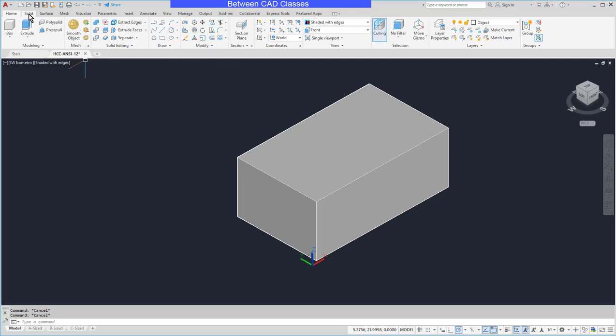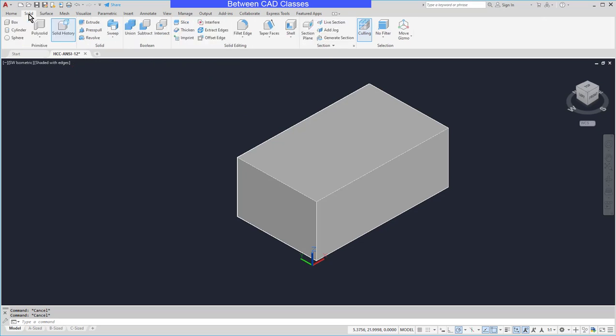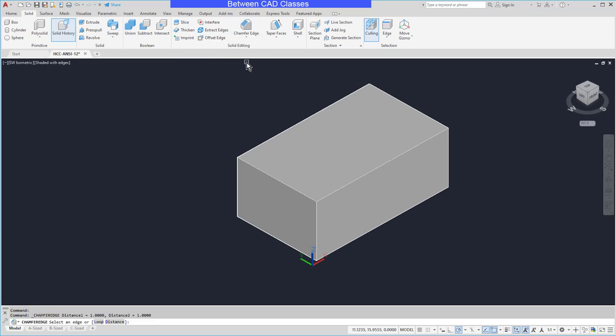I'm going to switch to the solid tab, then in the solid editing panel I will click the drop down under fillet edge and choose chamfer edge.